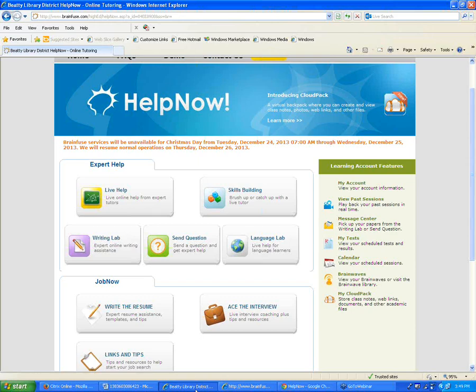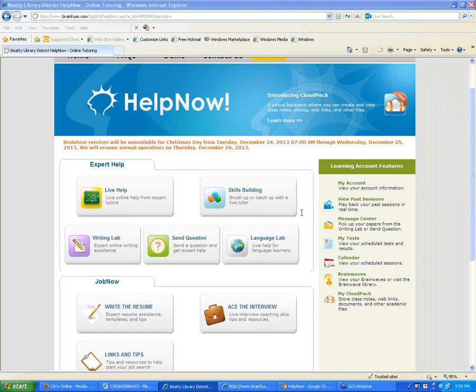That's pretty much it for today. I'm happy to stay signed in as long as necessary to answer any questions or take any comments. For anyone that needs to sign out, go ahead and do so — I hope the webinar was useful. I'll stay logged in for at least another few minutes to see if anyone has any questions.